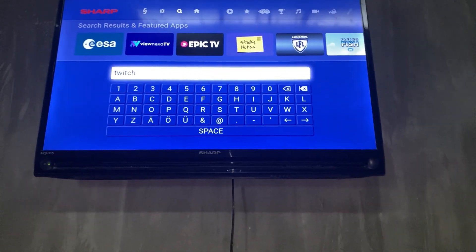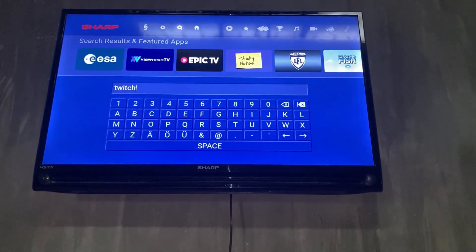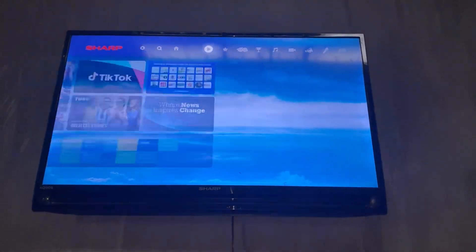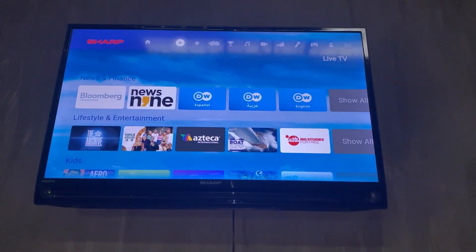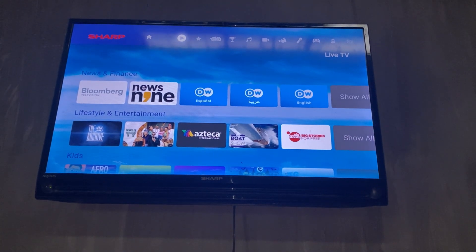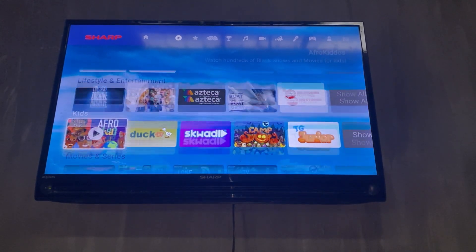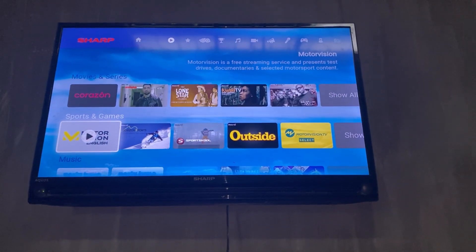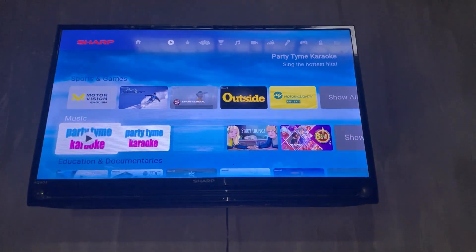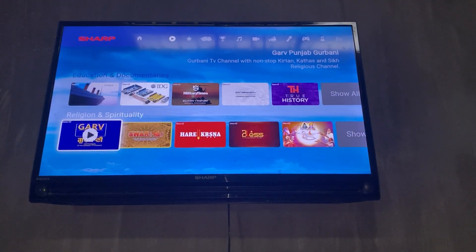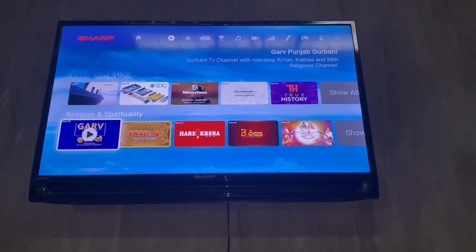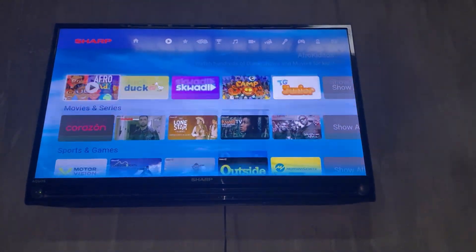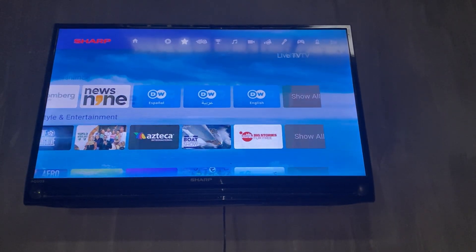There are a lot of applications when you go to your home or use the tabs at the top. You can see categories like News and Finance, Lifestyle, For Kids, Movies and Series, Sports and Games, Music, Education, Regions, and Spirituality.